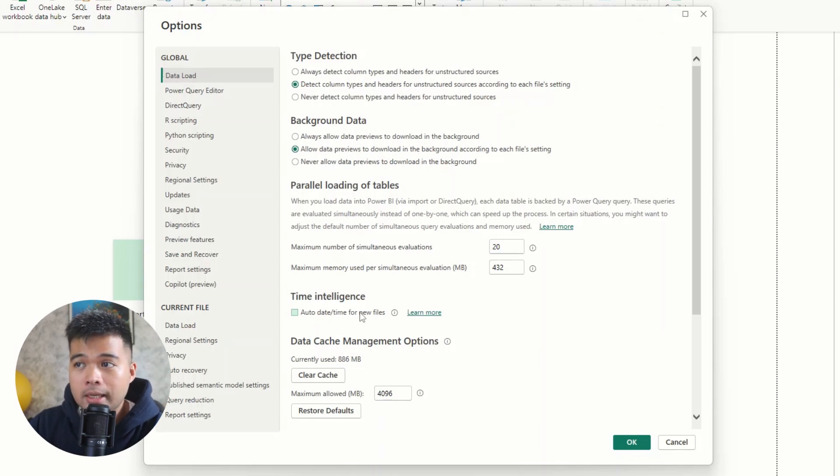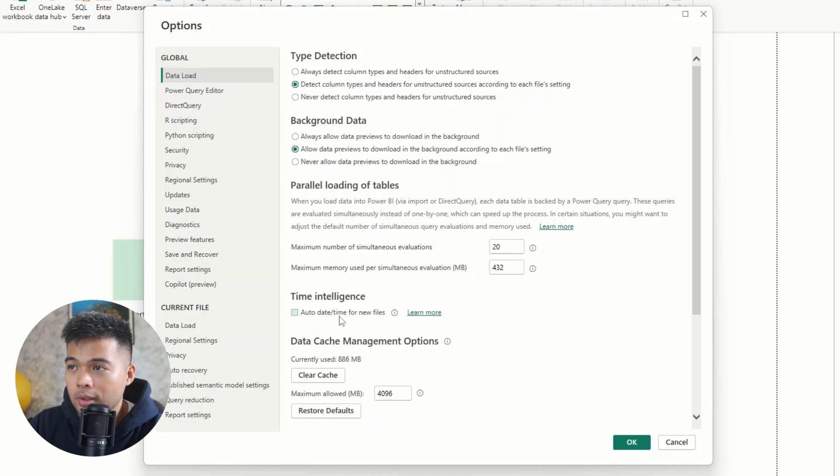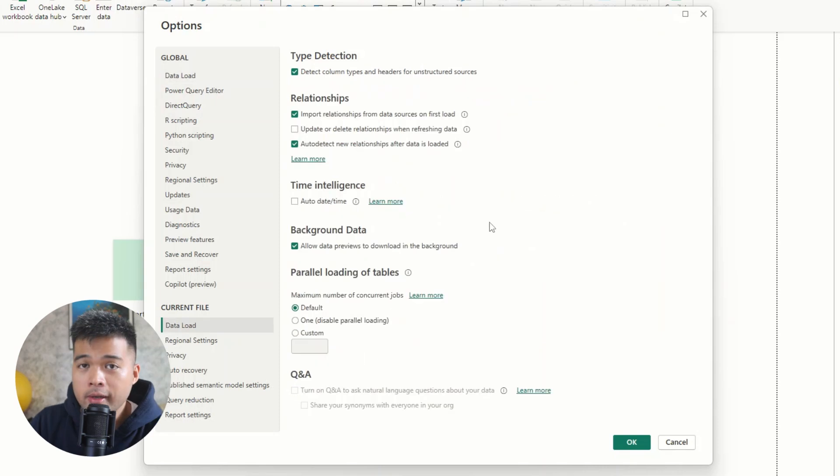We're going to go back to that in a minute. But for now, just make sure that you disable this. And we're going to go back to how you can create your own calendar tables.